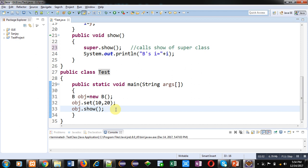Because we have used super keywords inside set and show of subclass, that is B class.